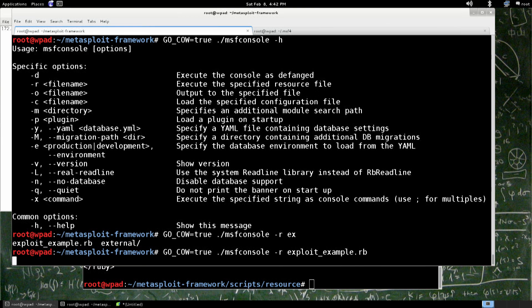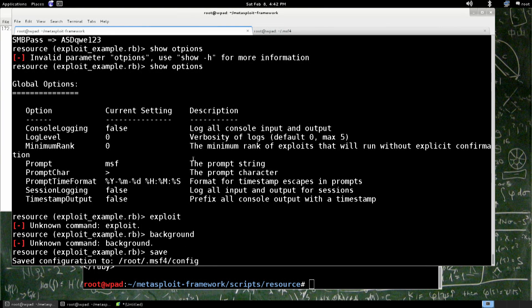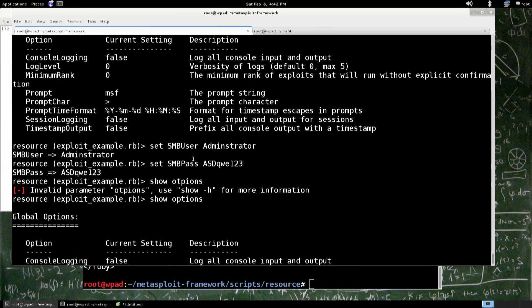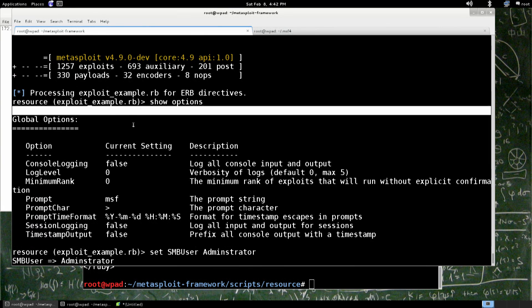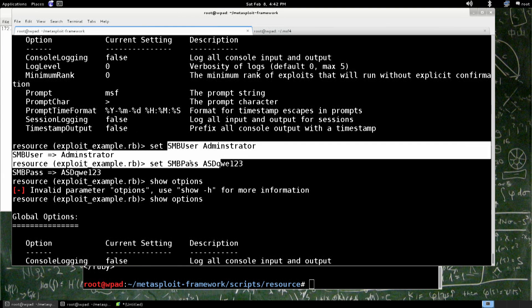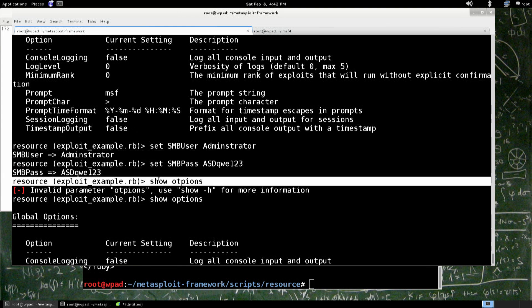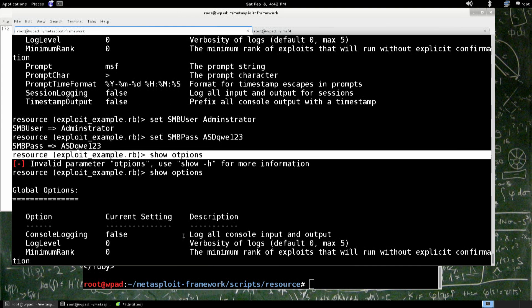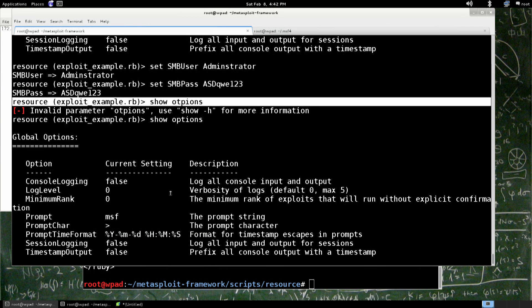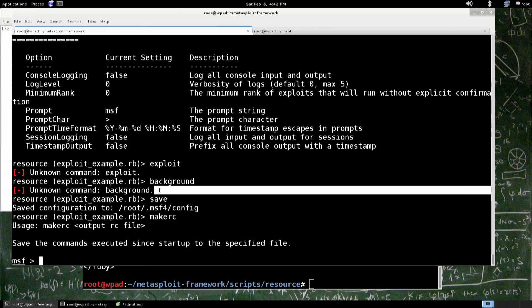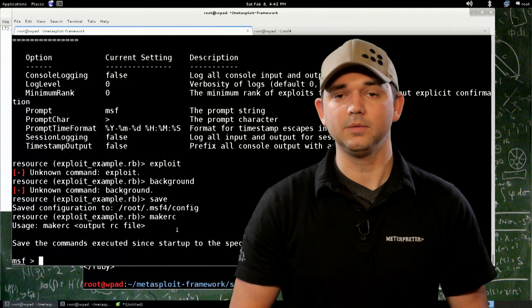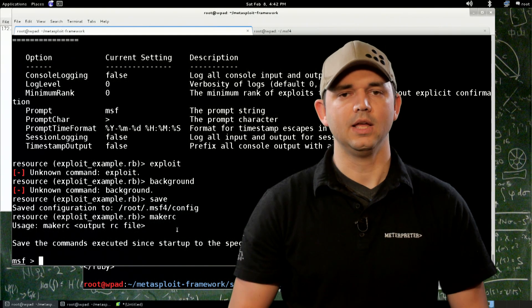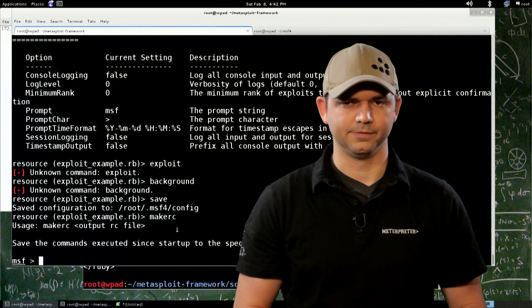Now, as soon as we run that, we can see that it took our exploit example, did show options, set the user, set the password, and then showed options, and then finally it went back to make our .rc, save, background, and all the stuff that was in that file. So if we had edited it to make that a little bit more useful, that would have been what it ran.